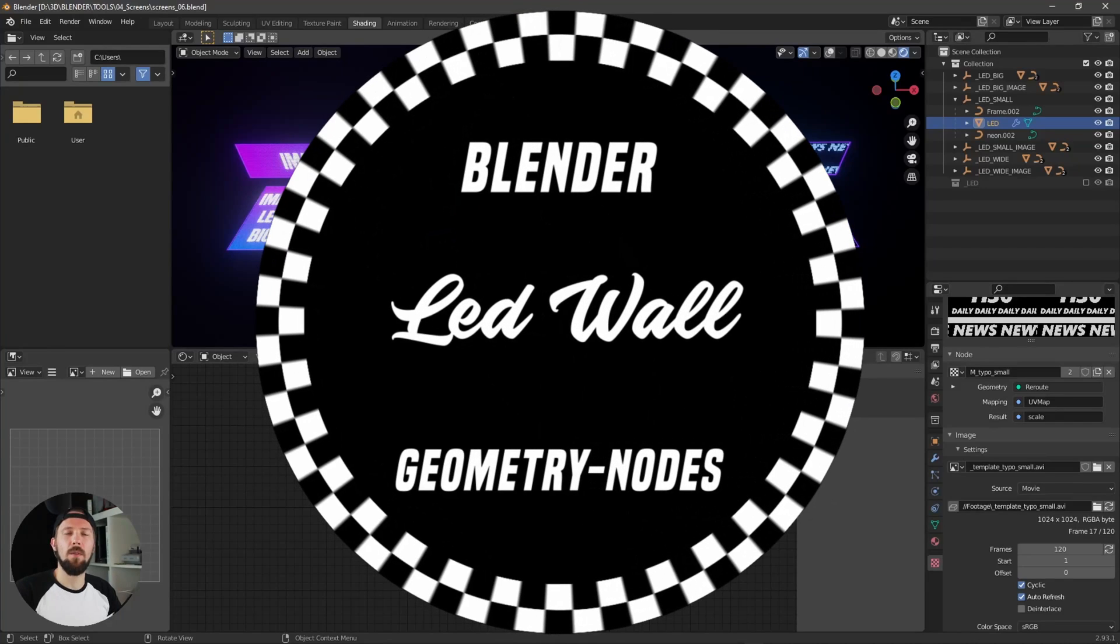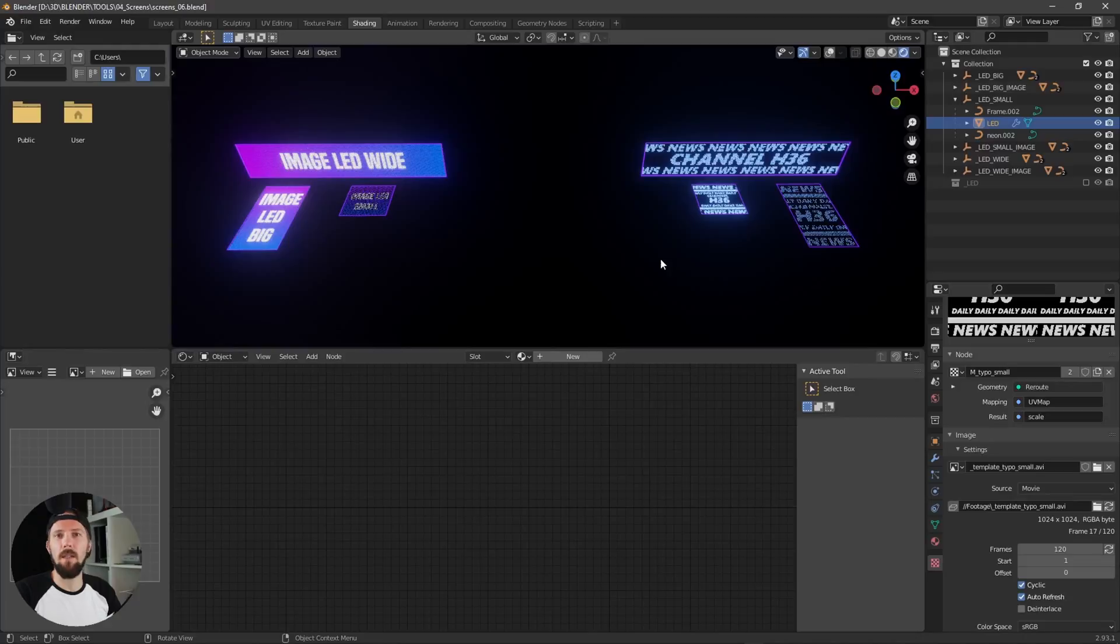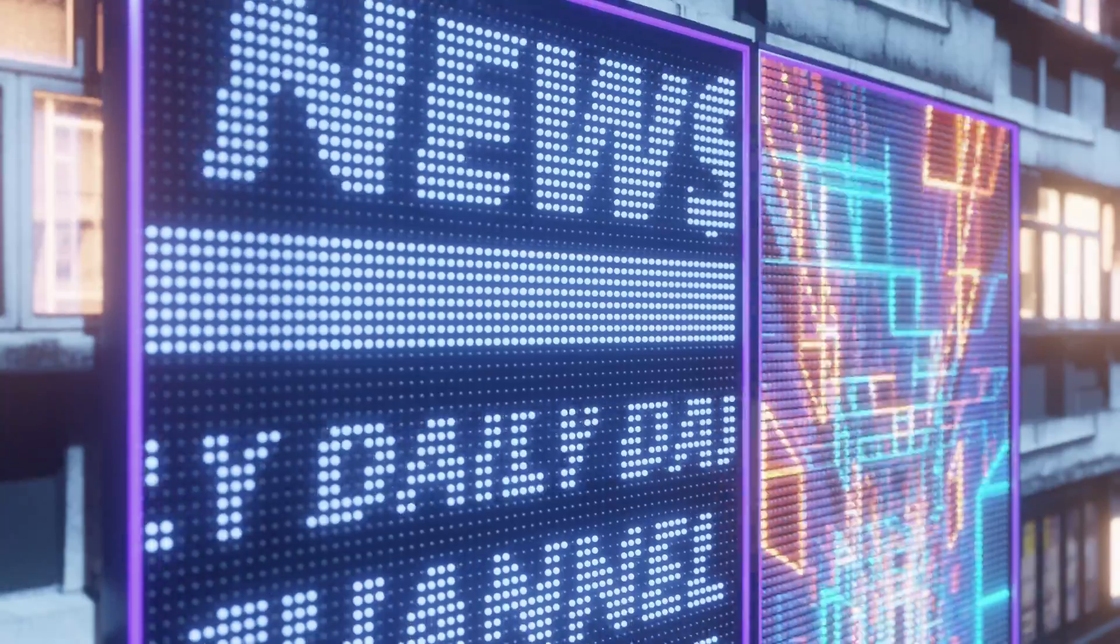Hello and welcome back to a new Blender Geometry Node Setup. Today I will show you how you can easily create an LED wall. Let's go!